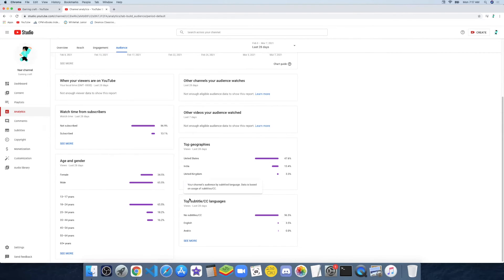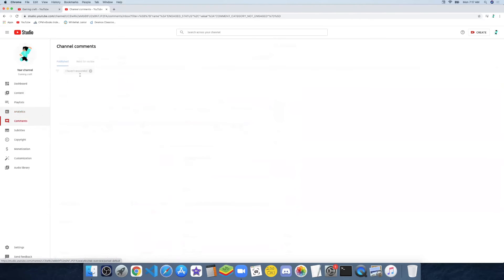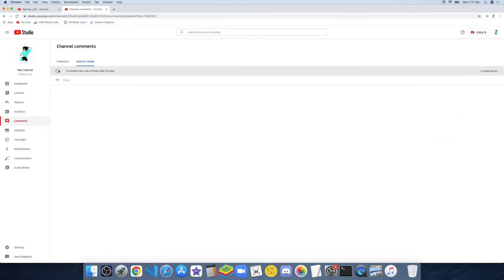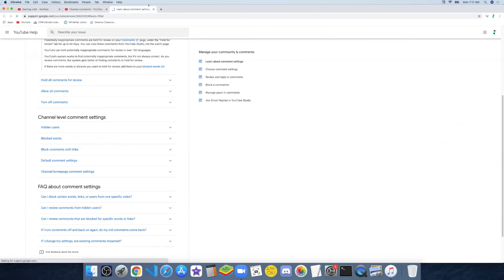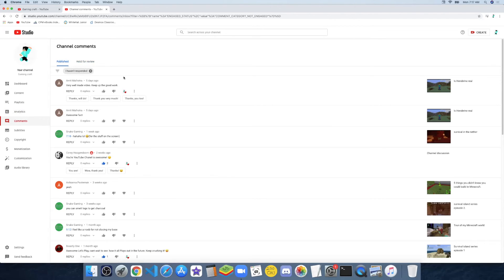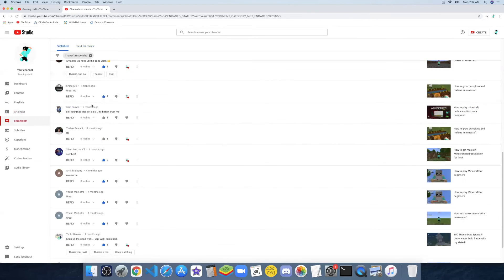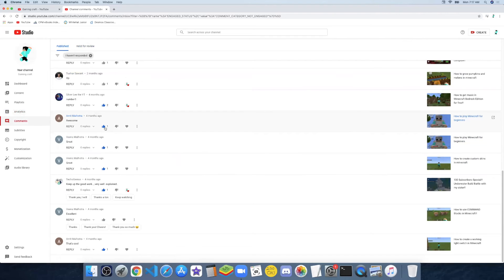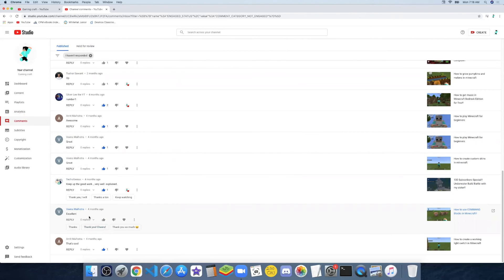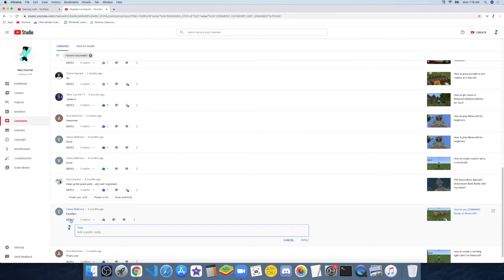Now we have the Comments section. These are all the comments I've ever gotten. There are comments held for review. You can click 'Learn More' — in YouTube Studio there are a lot of links to different things that can help you learn to use these features. You can like a comment, hide a comment, or use the action menu to remove, report, hide user from channel, always approve this user, or add them as a comment moderator. Then you can click on the automatic reply or send a real reply that you actually typed up.